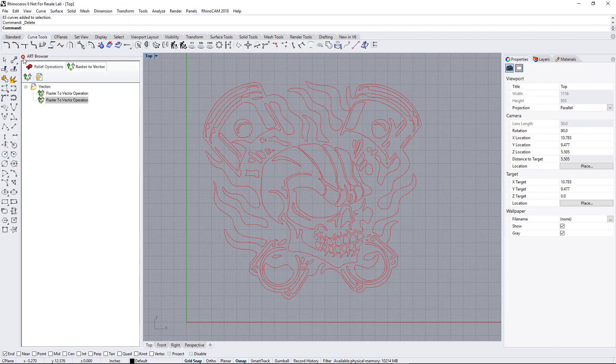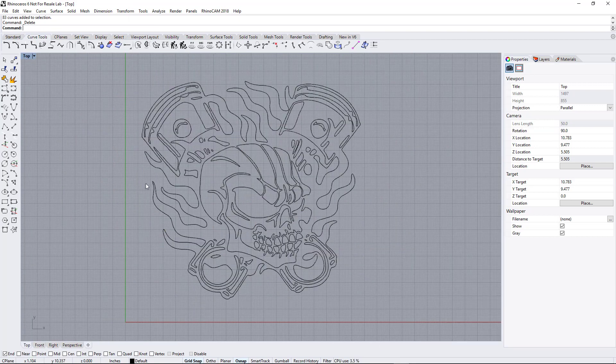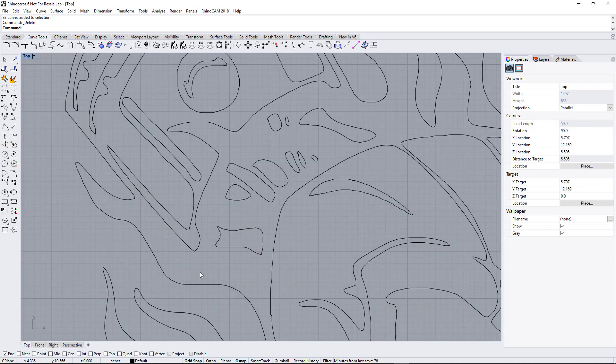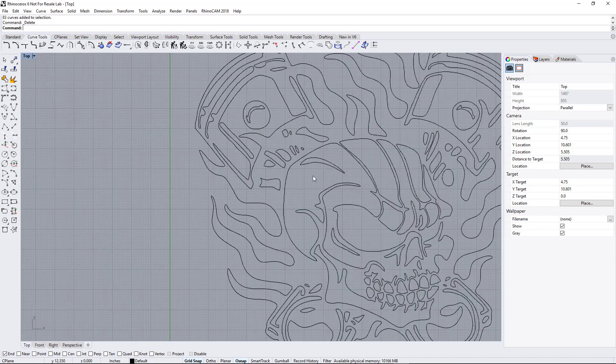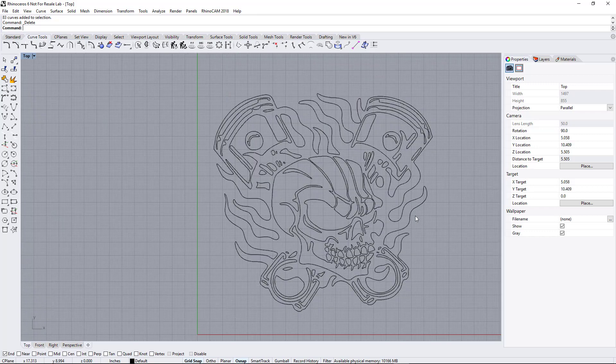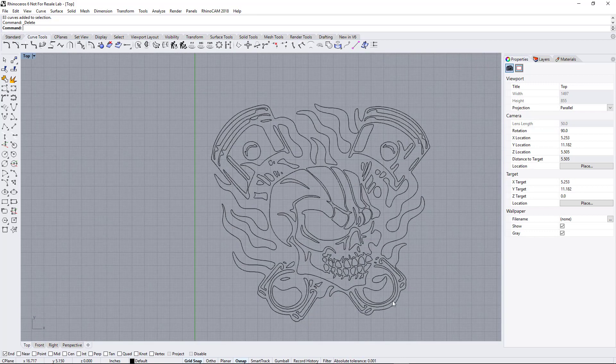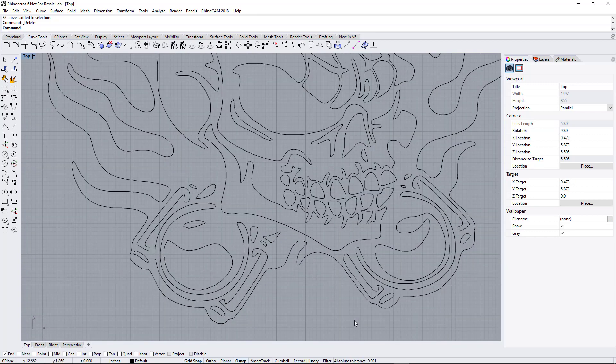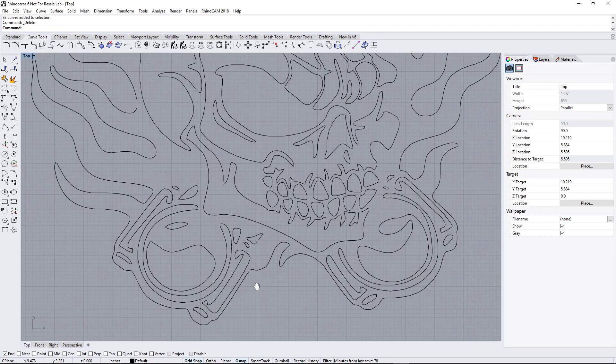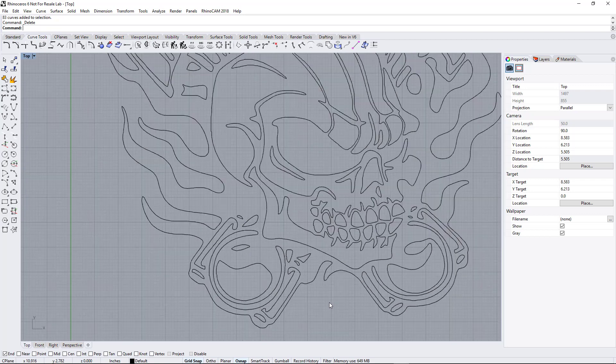So now we can exit out of Art, and this is what we have. If you look at this conversion, it's very, very clean. There's no cleanup needed here. There's no extra lines, no extra artifacts. This is ready to cut. Very clean.